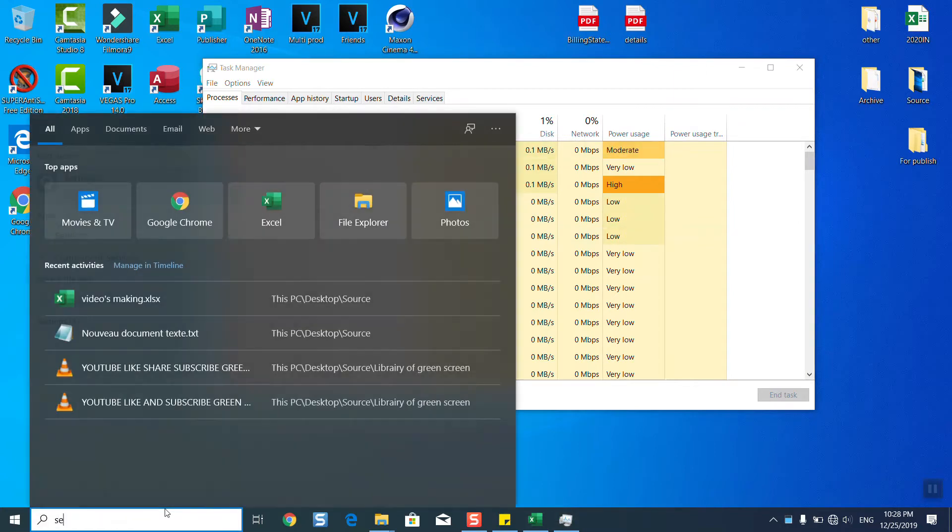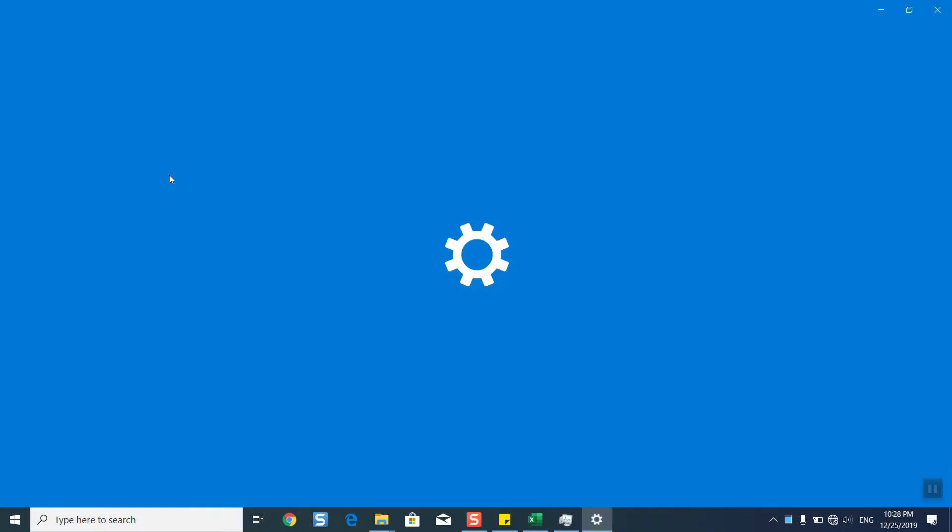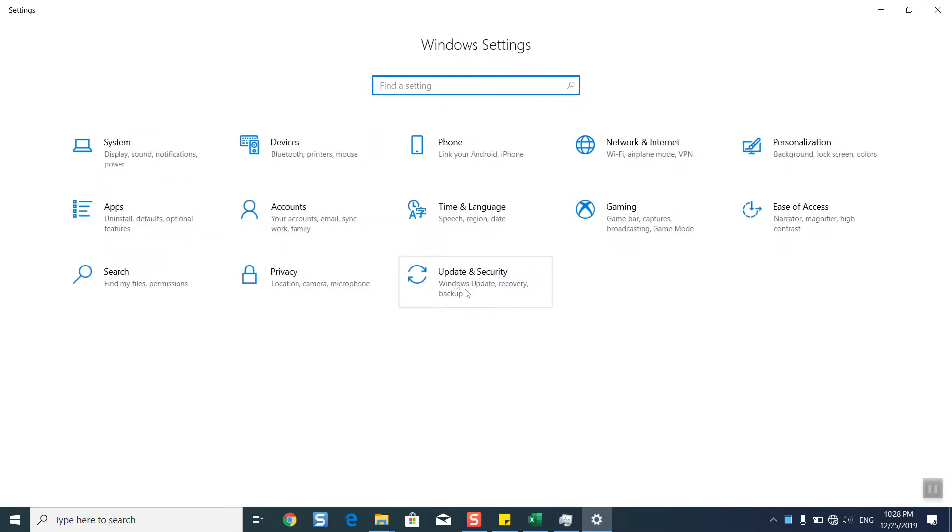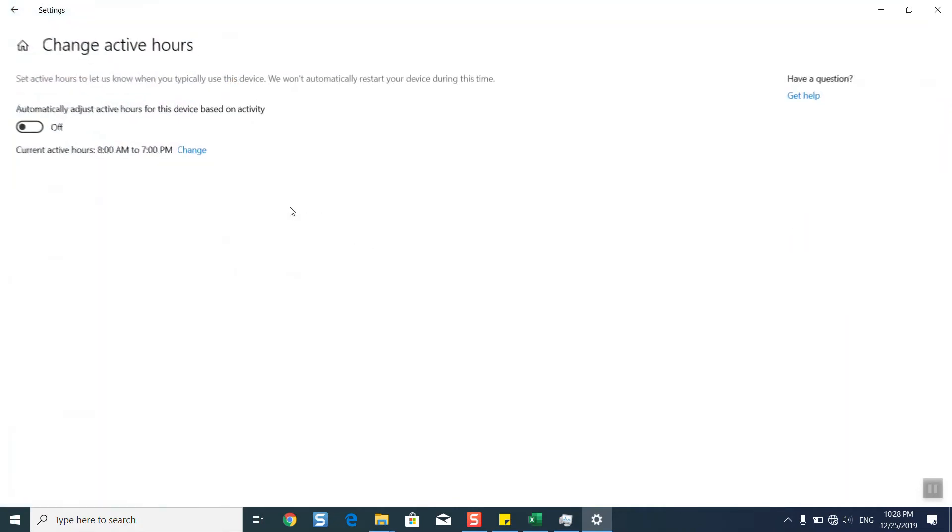You can pause updates for seven days, or change the active hours. Active hours is a certain range of time where you tell Windows to not download updates in the background. You can set it up automatically and Windows will analyze your activity, or you can do it manually.